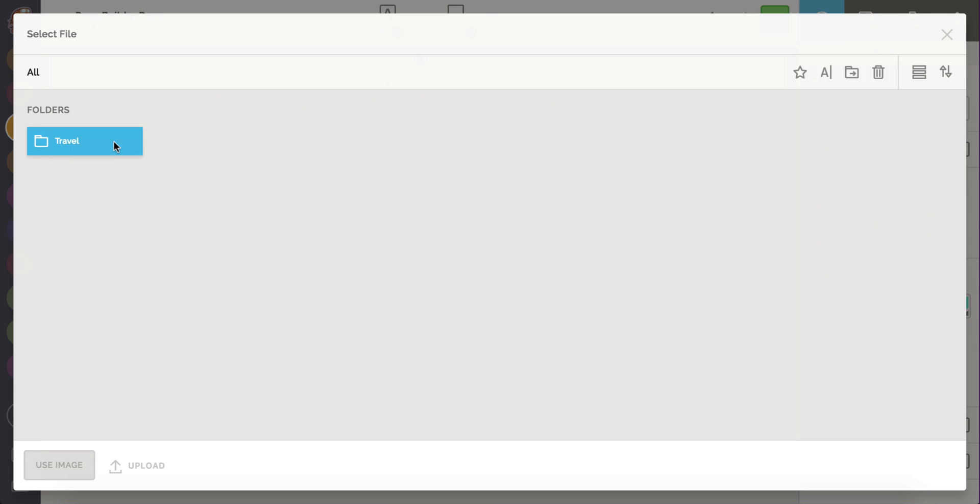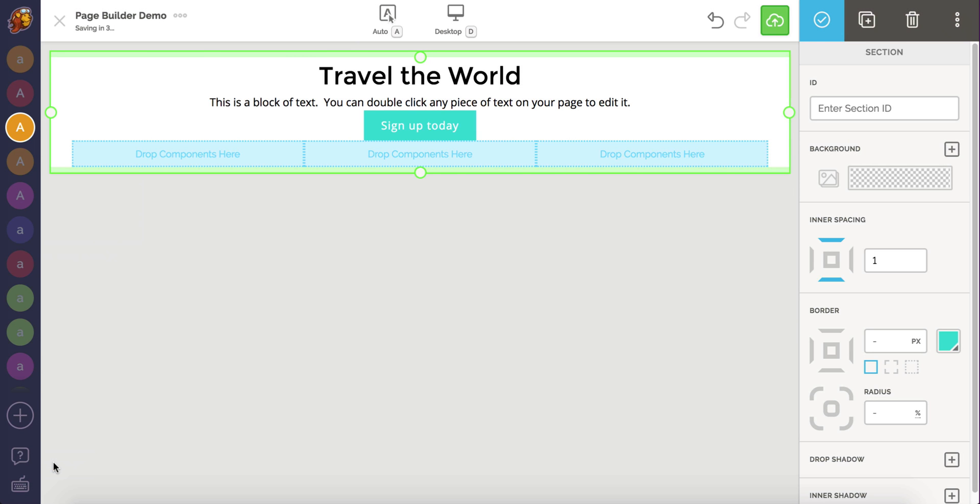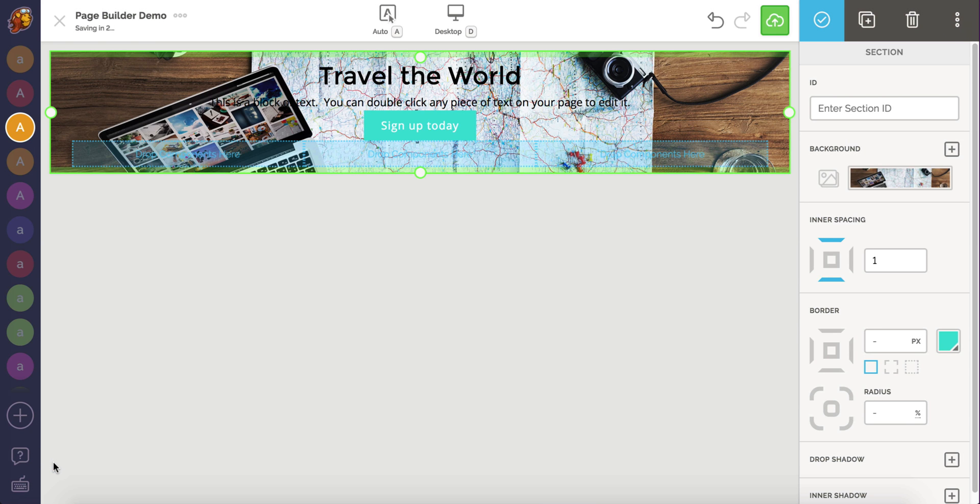I've already uploaded images for this page and placed them inside this folder. Let's select this photo to use as our background image.